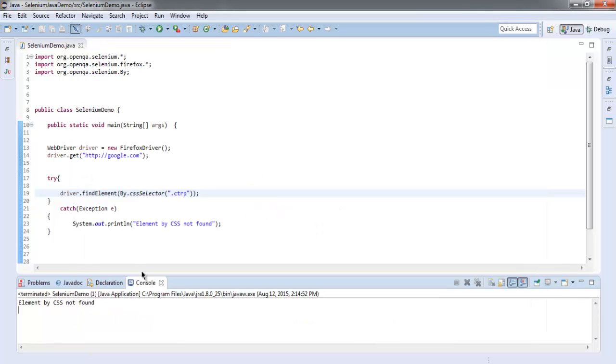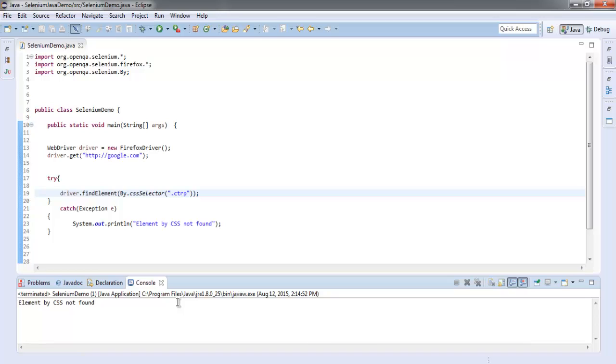With that you get the message 'Element by CSS not found'. So now you know our code works and it only finds those CSS classes or IDs with the help of the cssSelector method. If you enter the wrong one, then your test will fail.